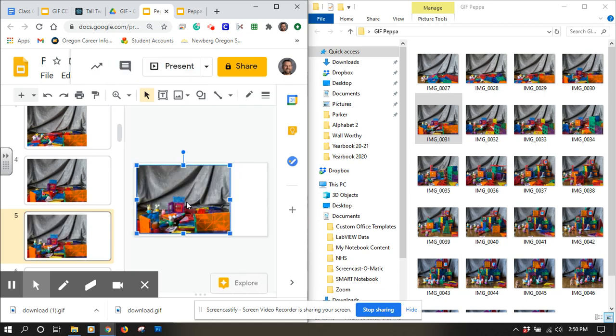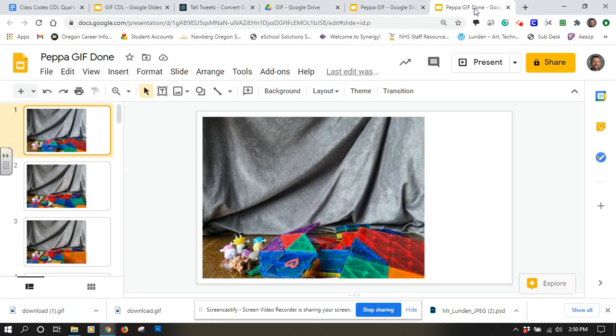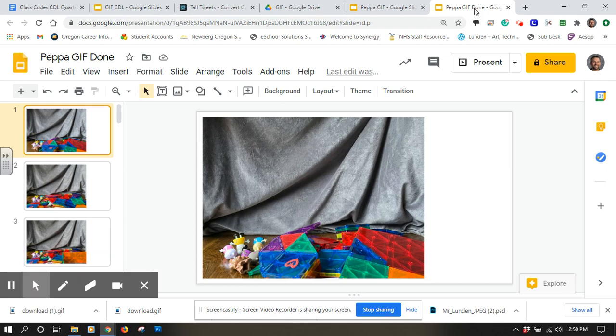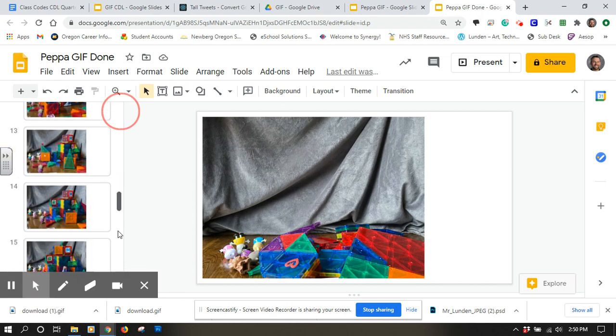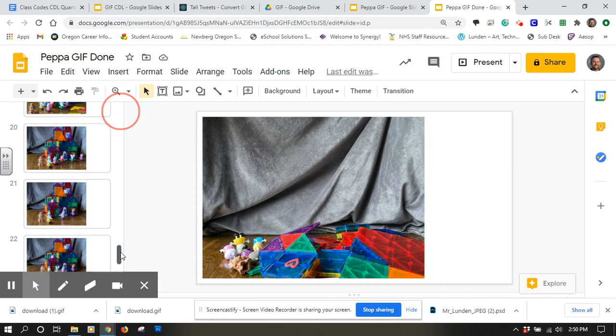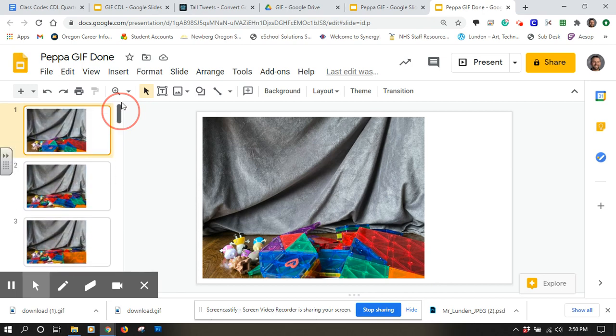I do have it set up in another presentation where I've already loaded all 23 frames. I won't make you watch me load them all in there, but it's all in there and set up, and I'm ready to make it into a GIF.